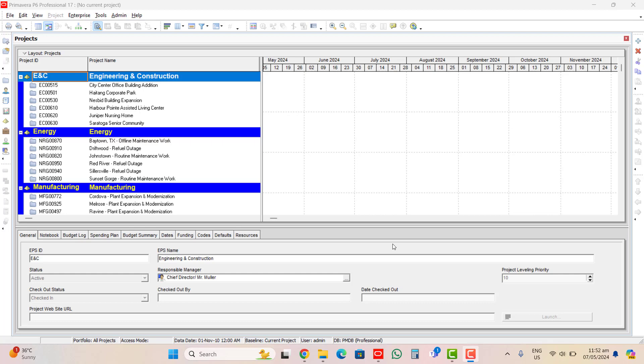But before tackling the activities window, we will see how to open one or more projects in Primavera. Here as we can see in the projects window, we can access and play around the project data as well as the enterprise data.